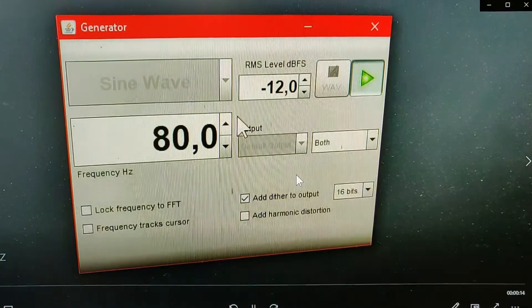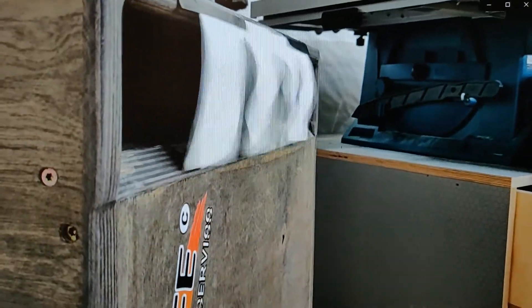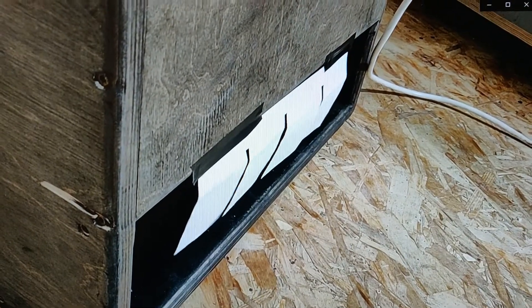So at 80Hz there is the maximum high port air velocity which could be seen in the video here.